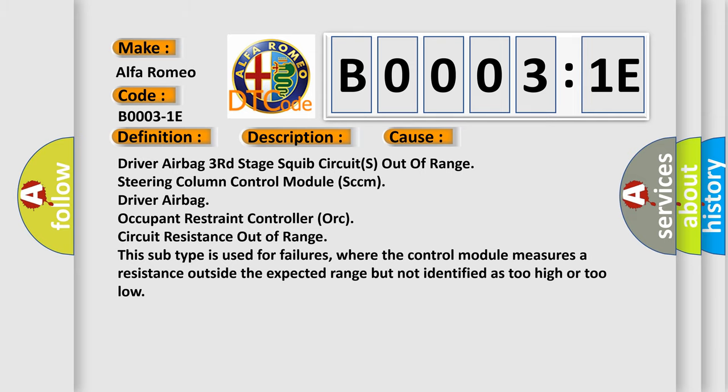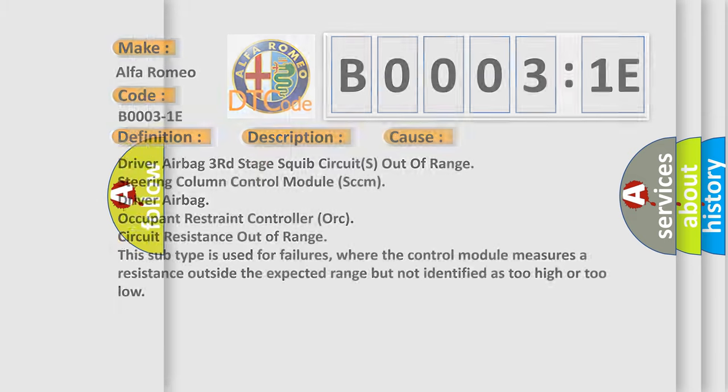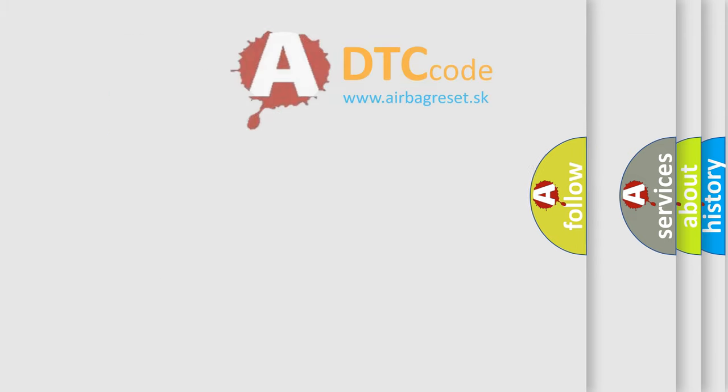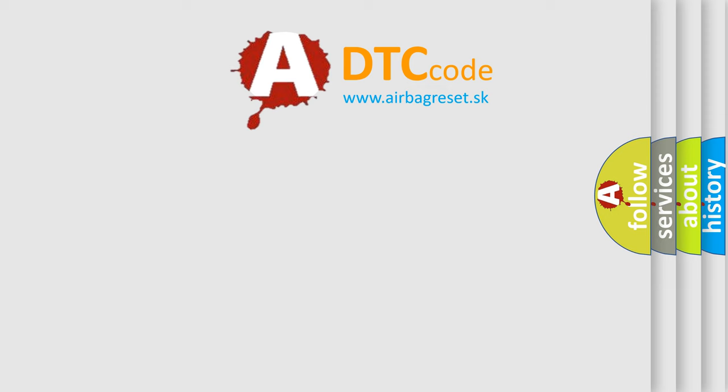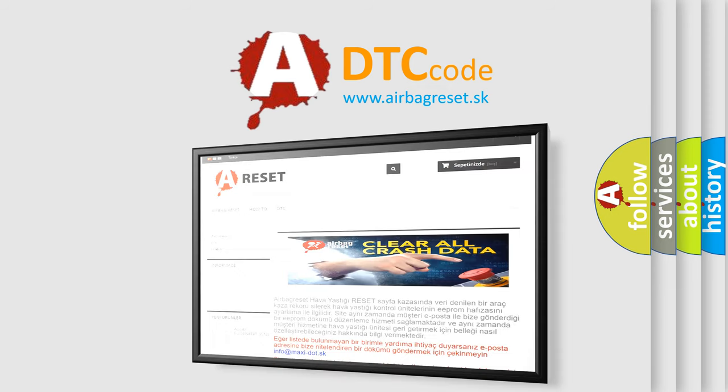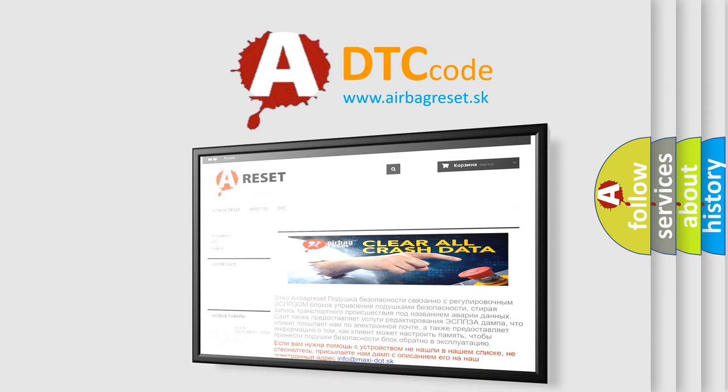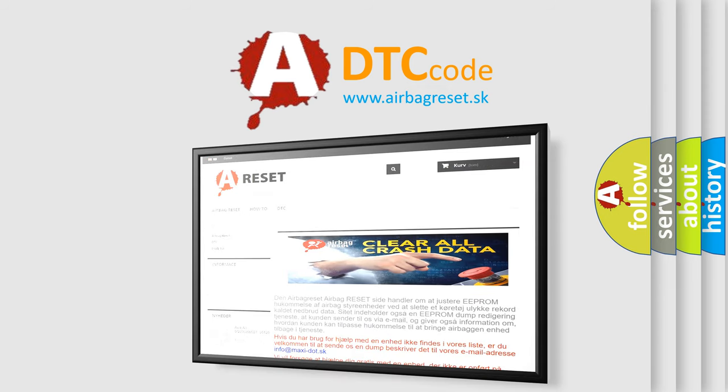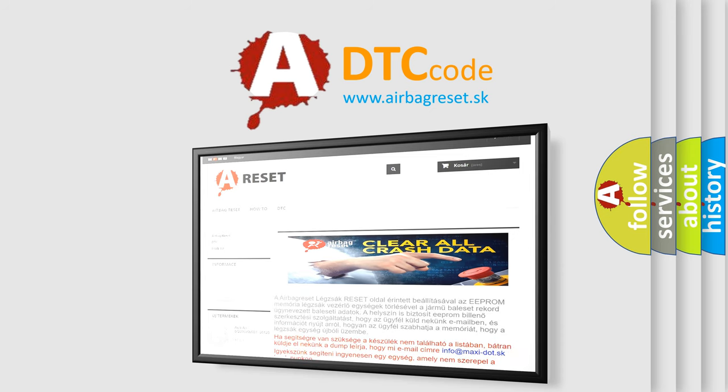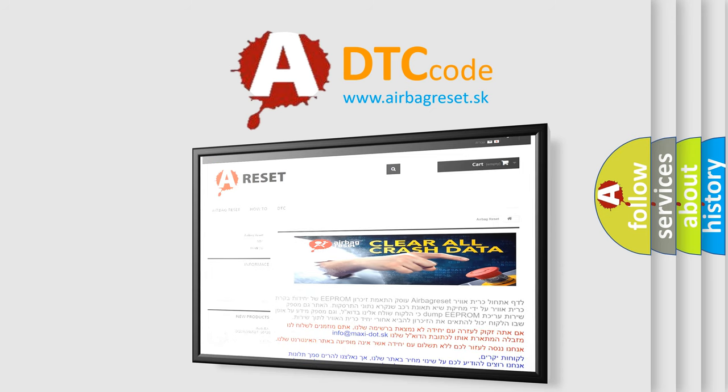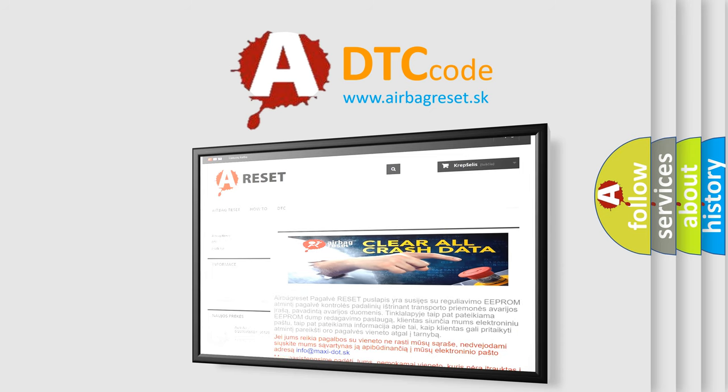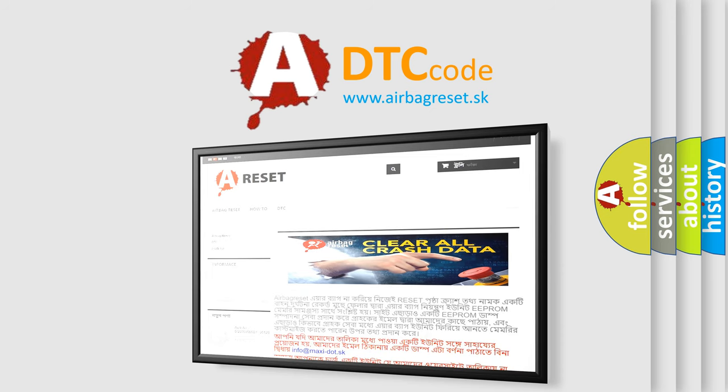The airbag reset website aims to provide information in 52 languages. Thank you for your attention and stay tuned for the next video. Bye.